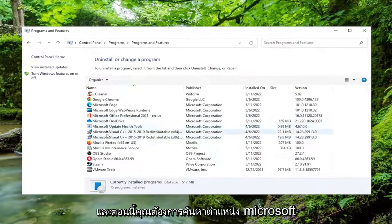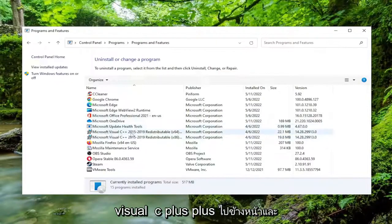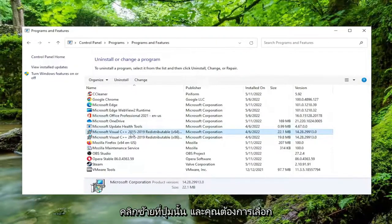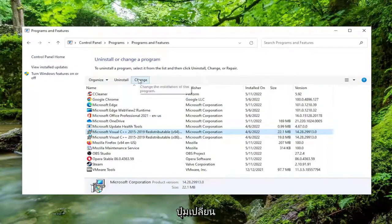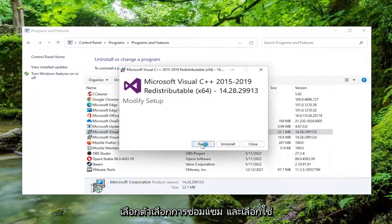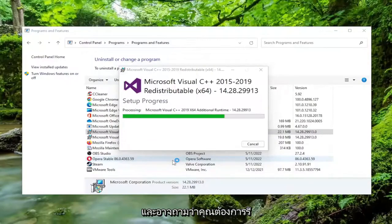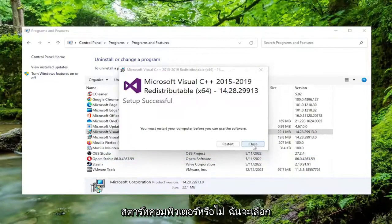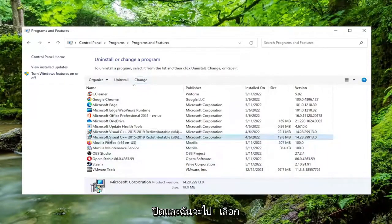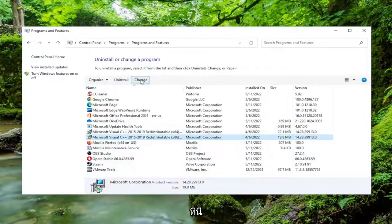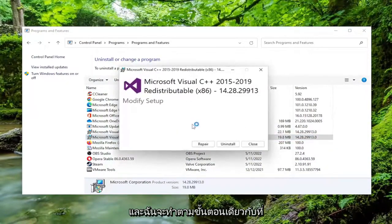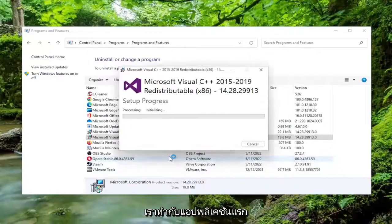You want to locate Microsoft Visual C++, go ahead and left click on that, and you want to select the change button. Select the repair option and select yes. It might ask if you want to restart your computer — I'm going to just select close. Then I'm going to select the other Microsoft Visual C++ application and do the same procedure we did with the first one.